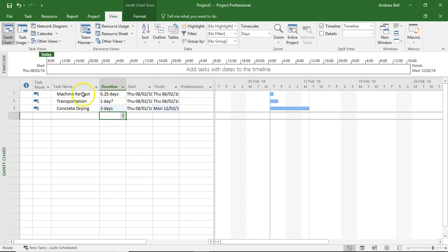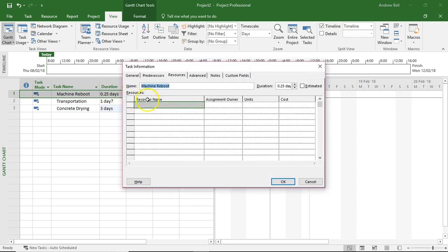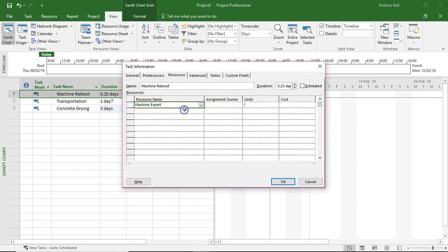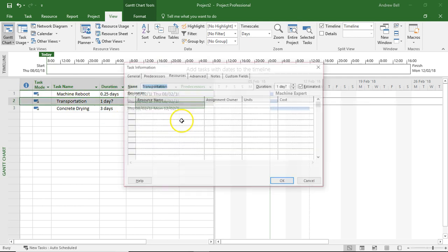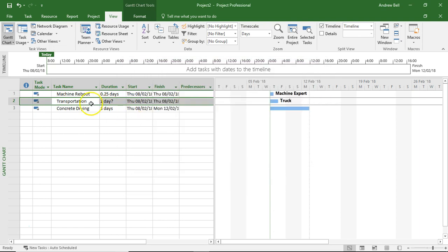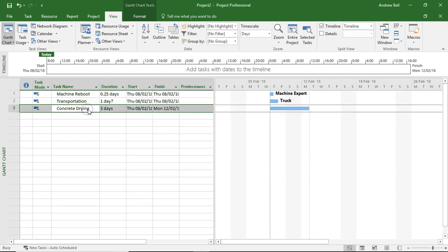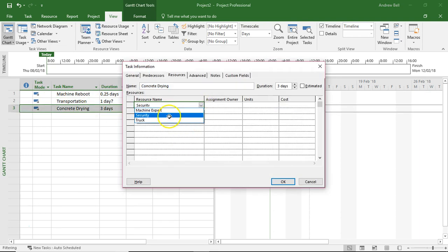Double-click the machine reboot and assign the resource which is going to be the expert. The transportation - double-click, assign the resource which is the truck. And double-click concrete drying and assign the resource which is going to be security.